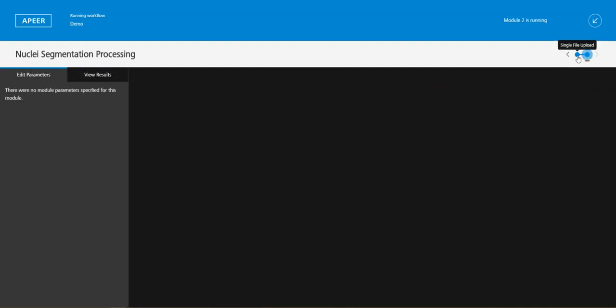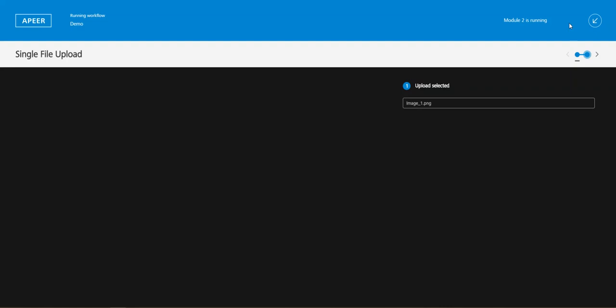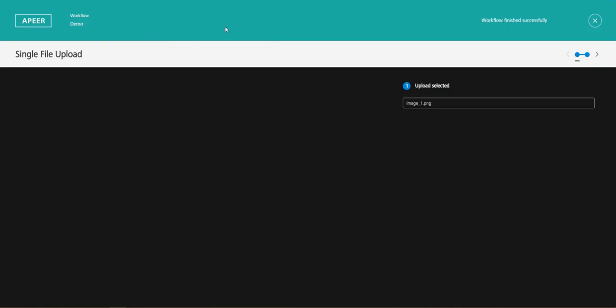You can also click on these buttons and edit parameters of your results depending on the module you have. In this case it's not possible but depending on your module it may be possible to edit parameters. Also you can minimize this workflow by just clicking on this arrow here. After this, this bar here will be green if it's run successfully and if it didn't run successfully it will be red.